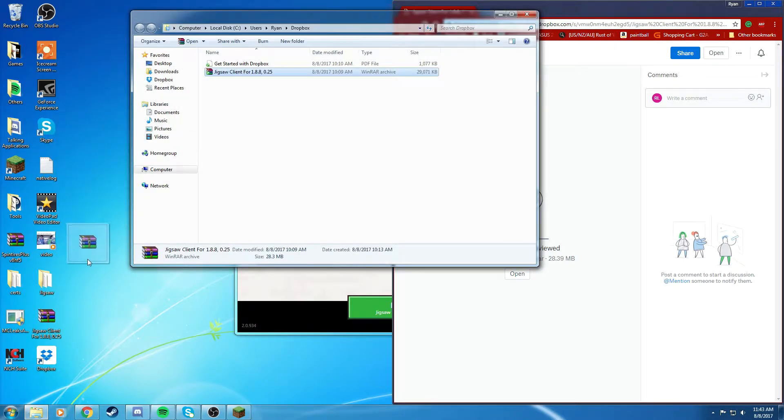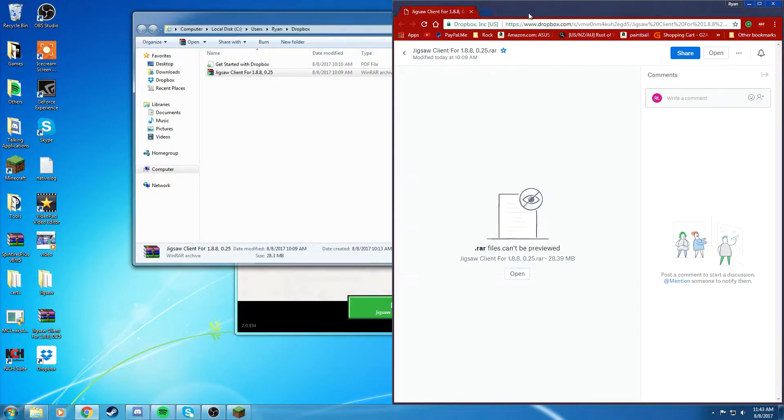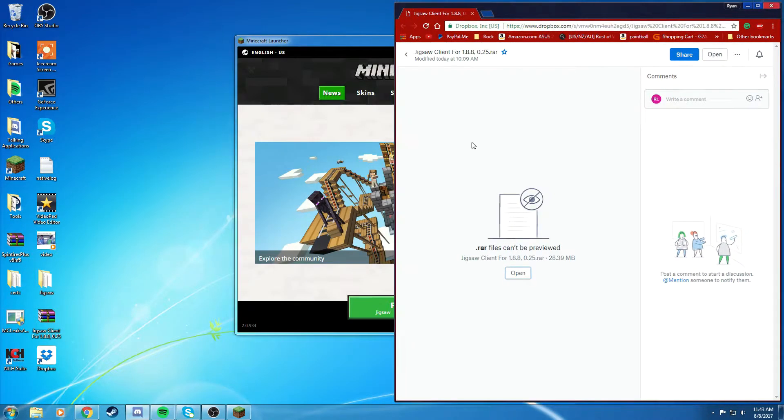It's going to show up different for you, but since it's my Dropbox, then it's going to show up. I already have one, so I'm not going to download it.